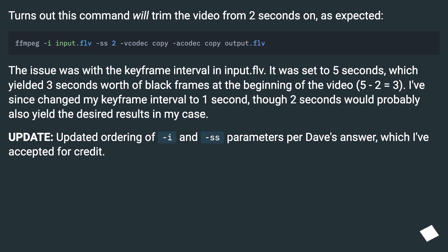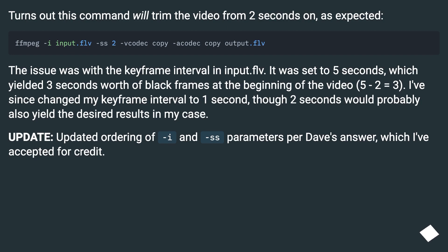Five minus two equals three. I've since changed my keyframe interval to one second, though two seconds would probably also yield the desired results in my case. Update: updated the ordering of the -i and -ss parameters per Dave's answer, which I've accepted for credit.